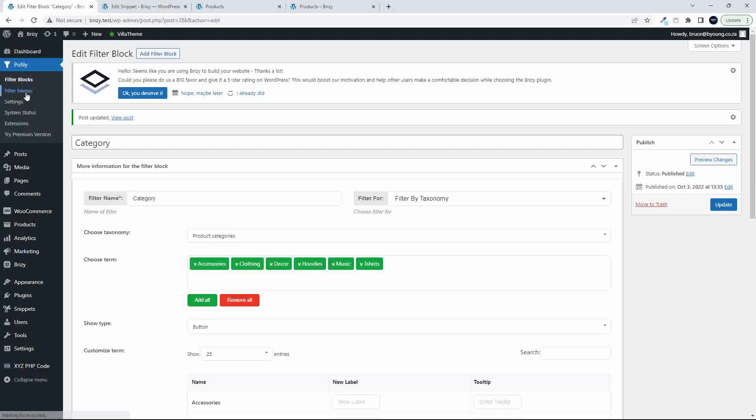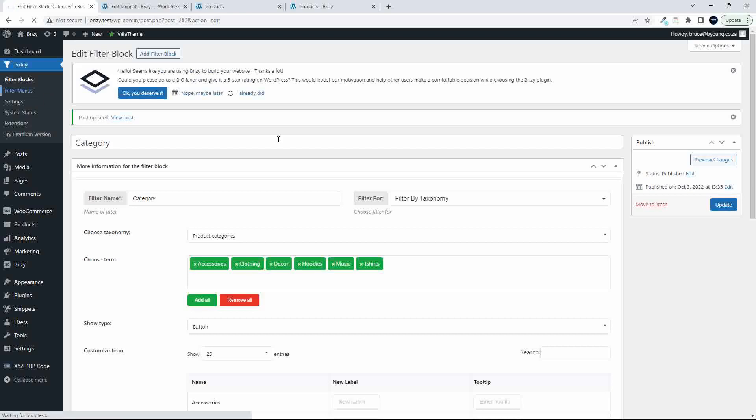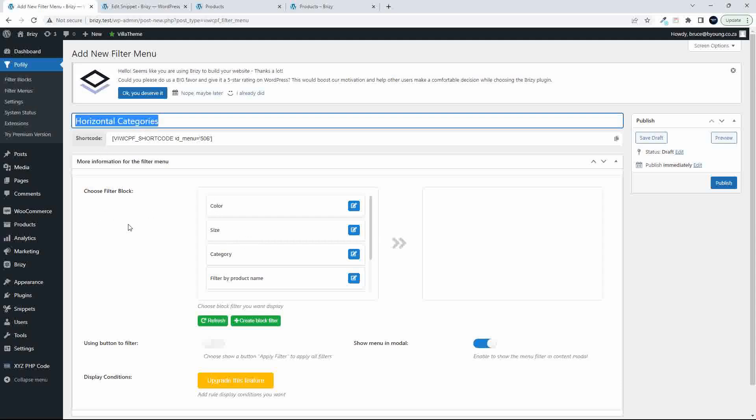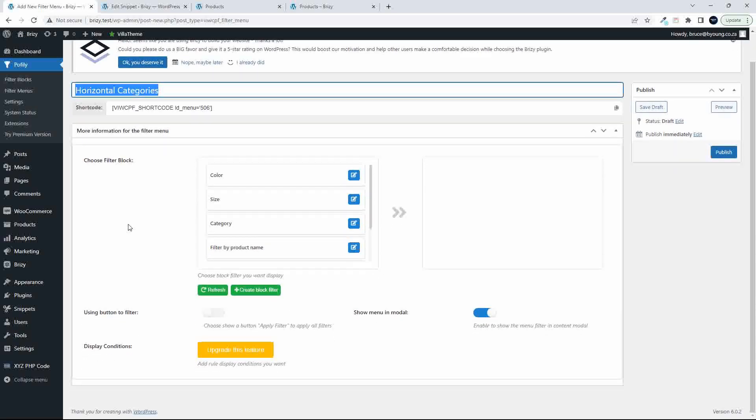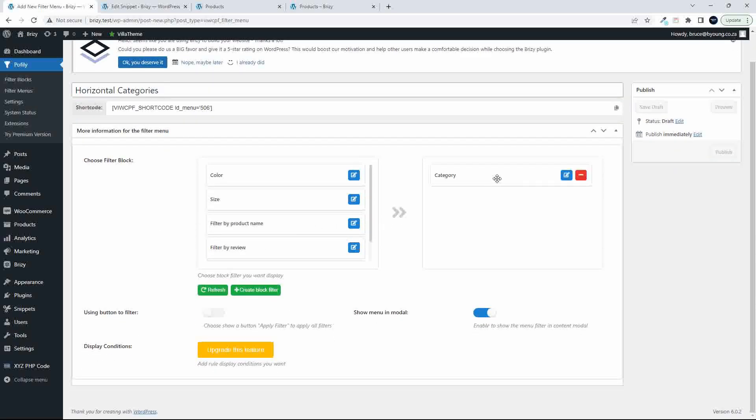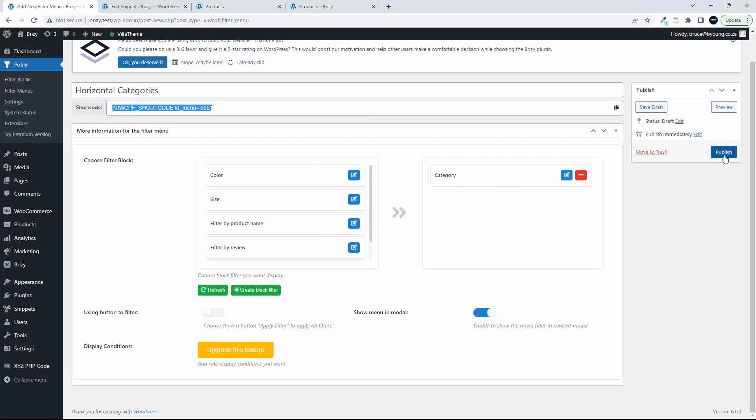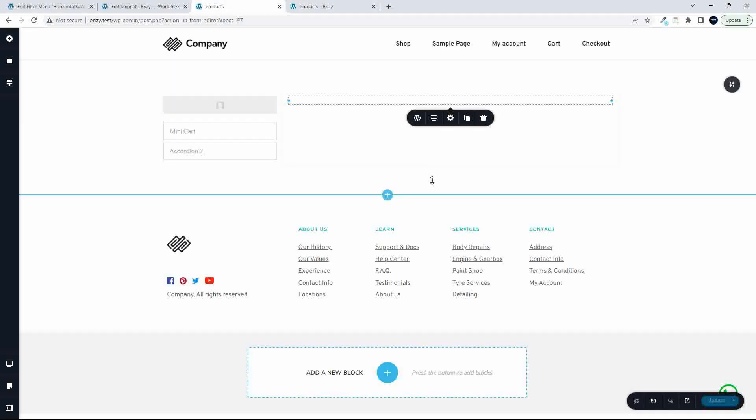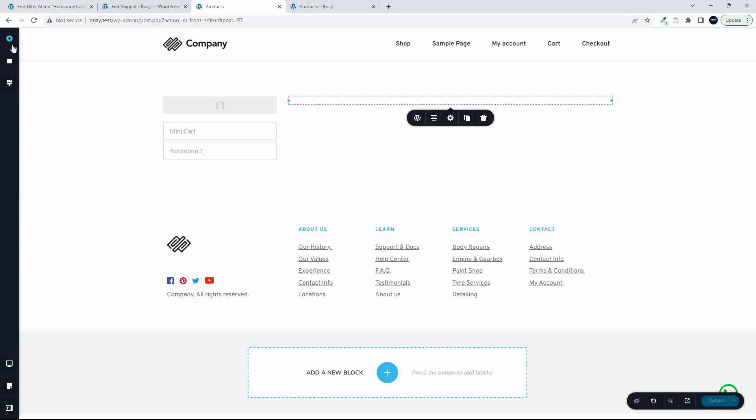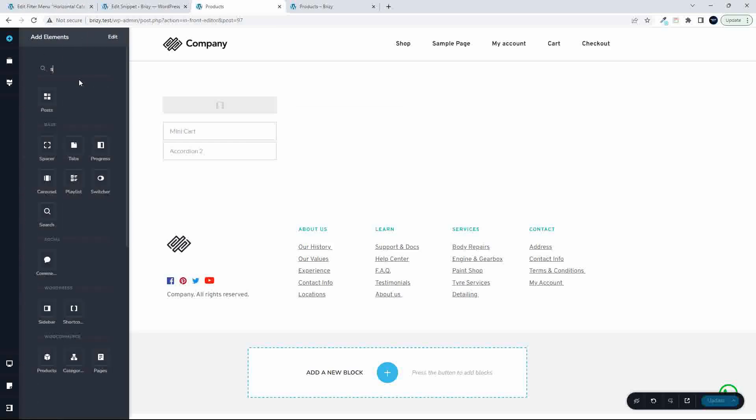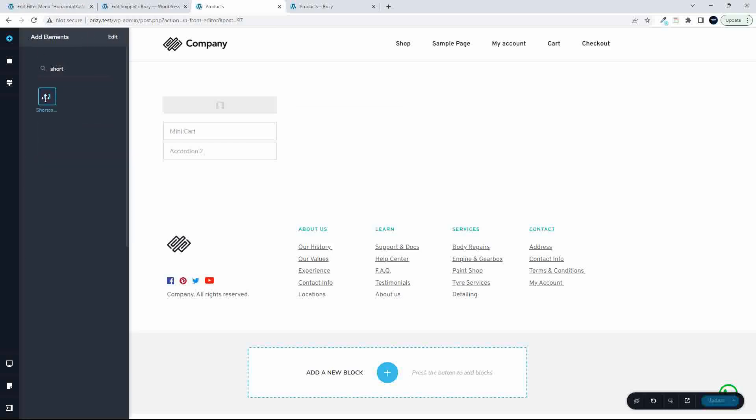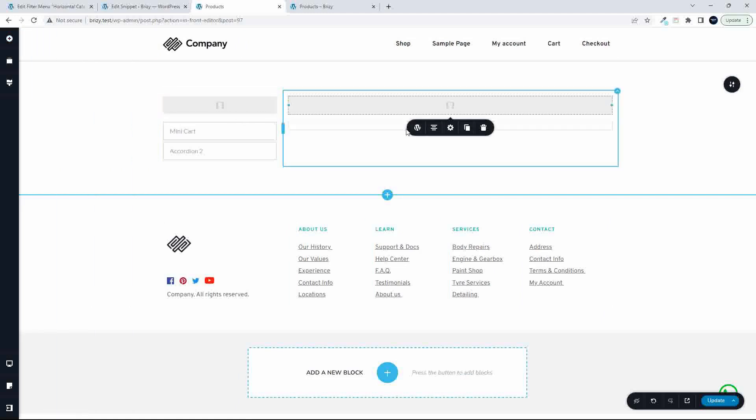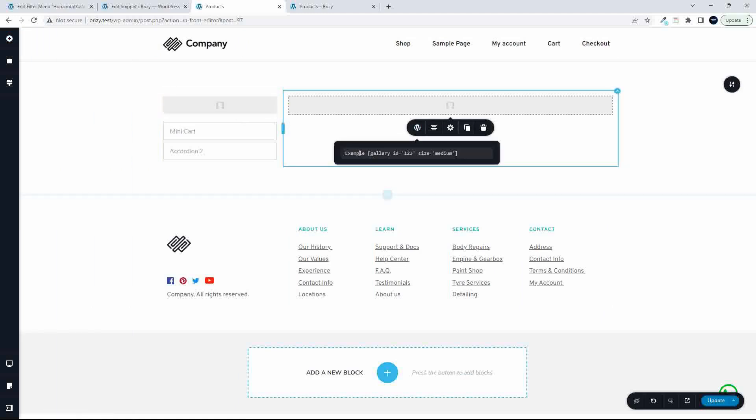The second thing that I need to do is add a new filter menu. We've got a filter menu, add new filter menu, and I'll just call this Horizontal Categories. And then what I'm going to do is now look for that category. I've dropped it in. I'm going to copy that shortcode, and then I'm going to publish.